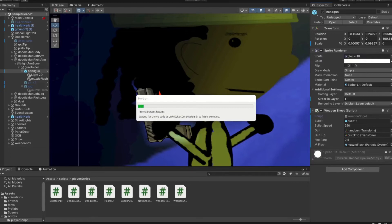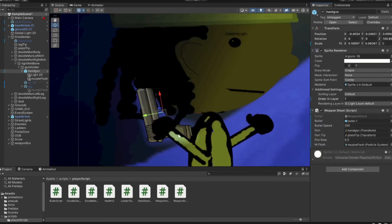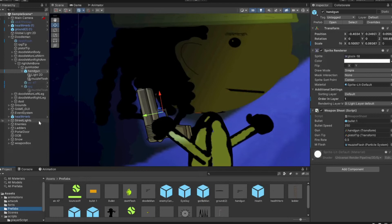So save that and now we just got to drag in all of our prefabs. Start with our bullet and then you can make the bullet speed however you want. The larger the number the faster it'll go. Then we'll drag in the handgun and the gun tip.